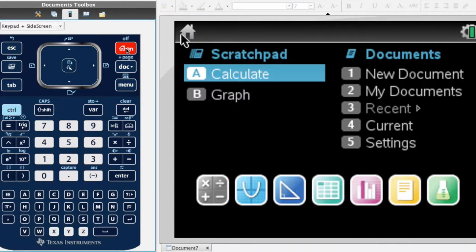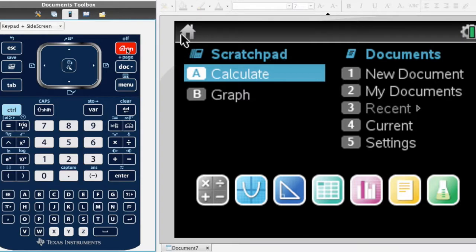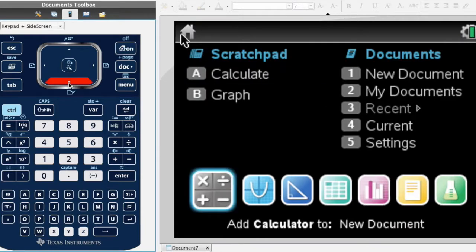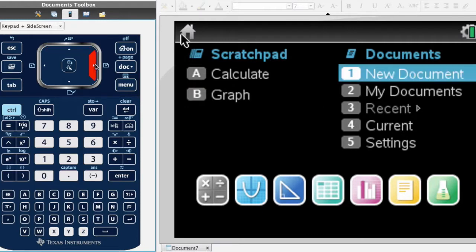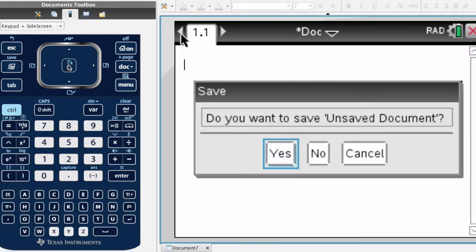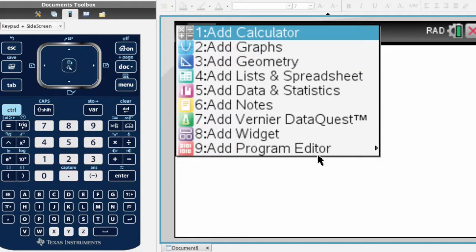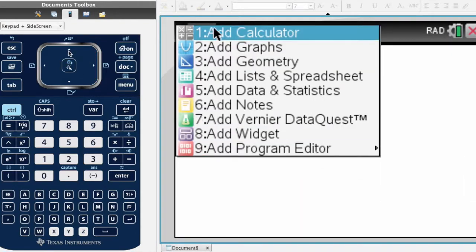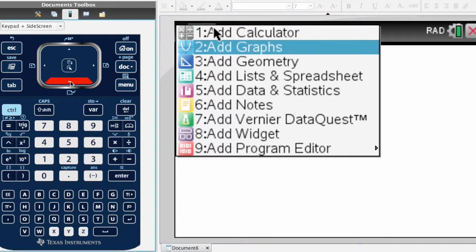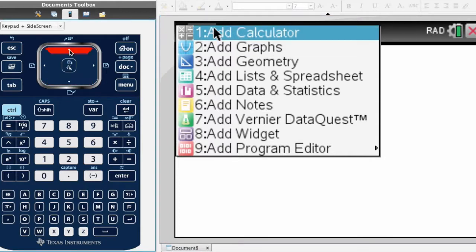From the home menu, we can open up a calculator document by entering option A which is highlighted, or you can move the cursor to add a calculator to a new document. I'm going to add a new document and highlight add calculator. You can use the cursor button to choose calculator.